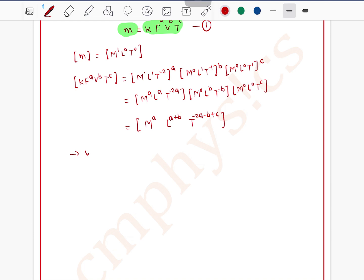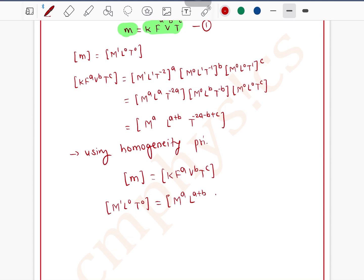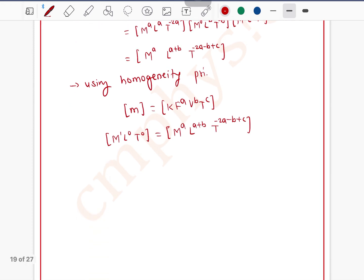We have two terms in the equation and we have the dimensions of both terms. Using the homogeneity principle — an equation is dimensionally correct if all terms have the same dimension — the dimension of mass must equal the dimension of k·F^a·v^b·t^c. So M¹L⁰T⁰ = M^a · L^(a+b) · T^(−2a−b+c).